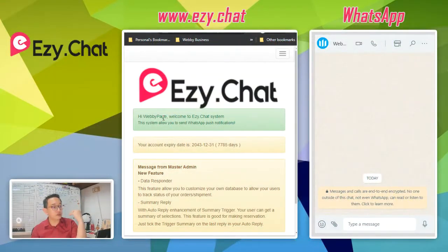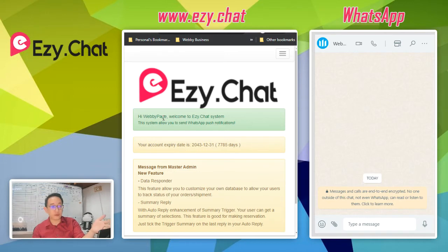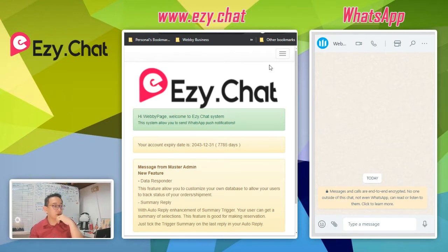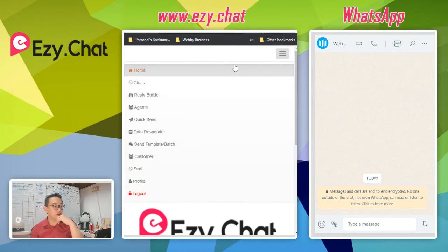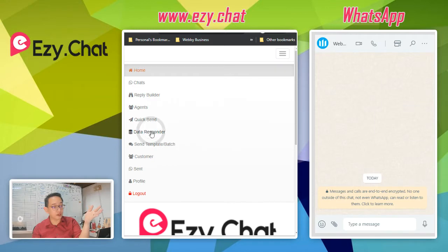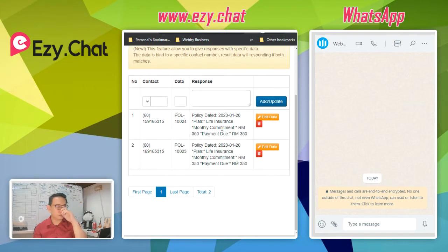So now on this screen you can see I have my easy.chat login and also the WhatsApp number that I want to test later. Before you set up anything, you go to the menu, log into easy.chat, then select Data Responder.